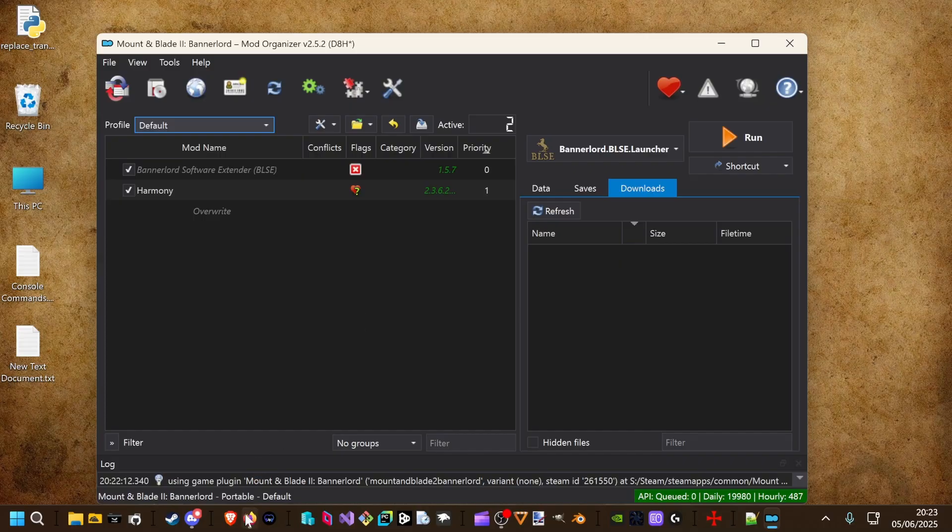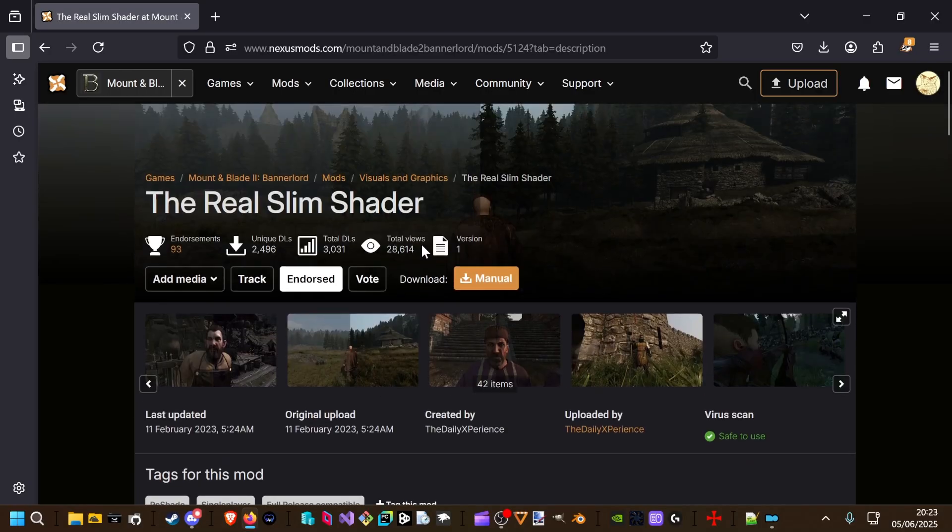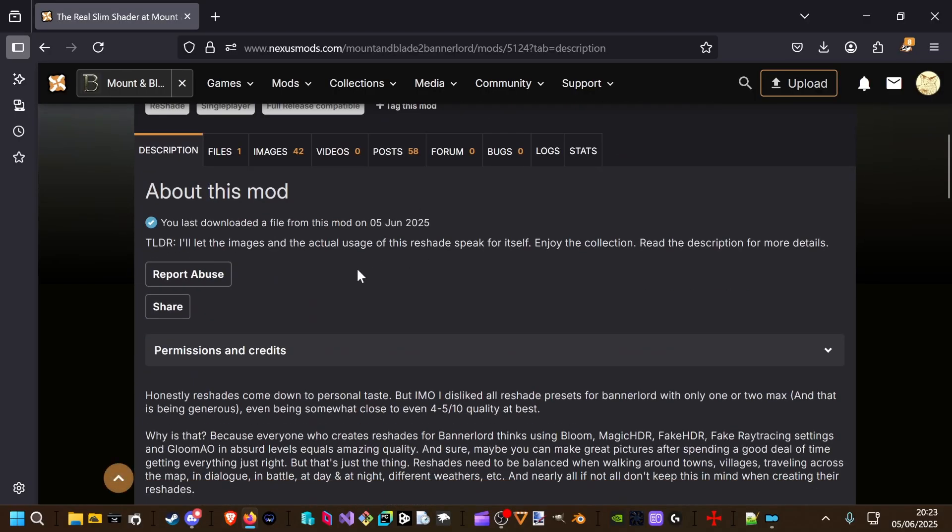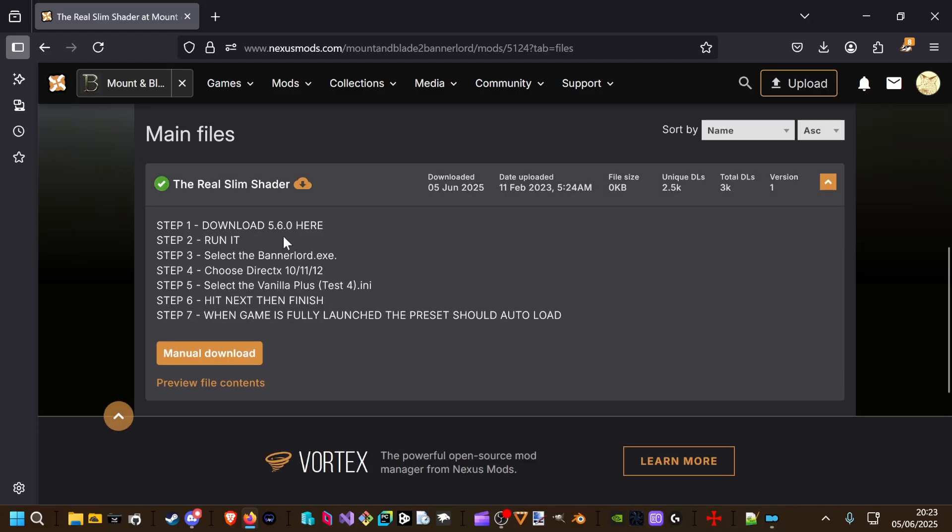First we have to pick one. We take the real slim shader. Head over to Files.